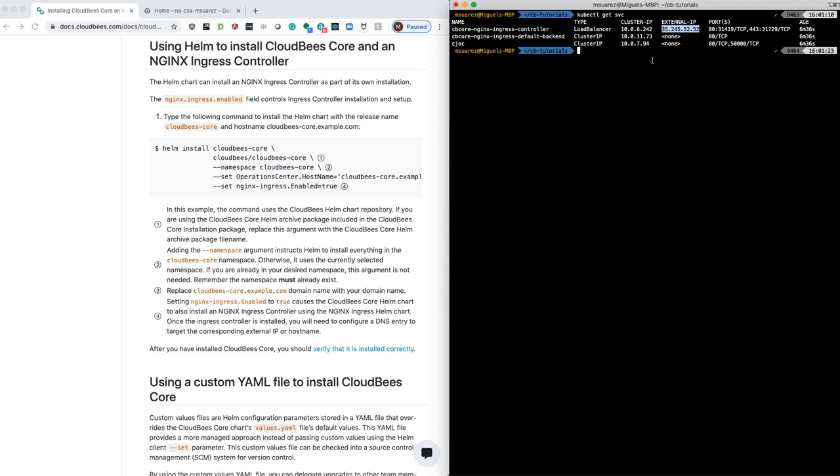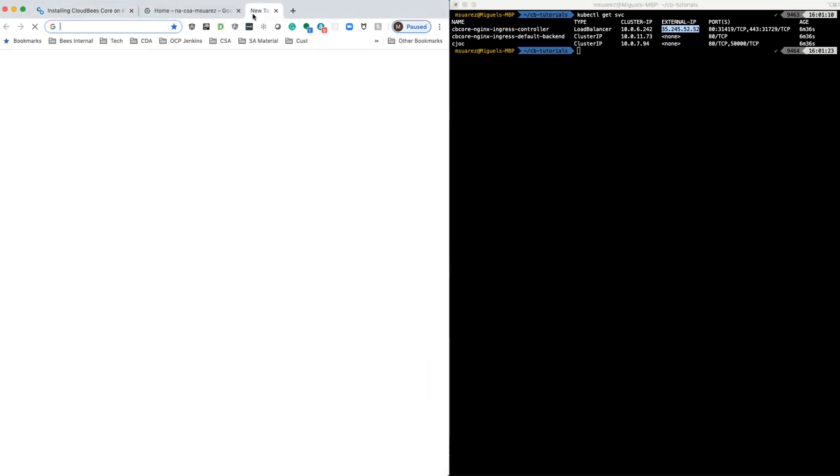Once that's done, then you can proceed and access that. So in my case, it was for the domain cv-tutorials.com.